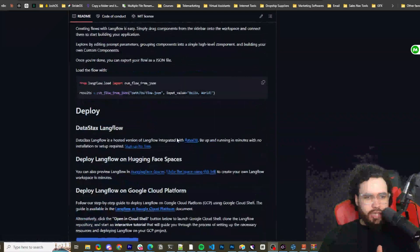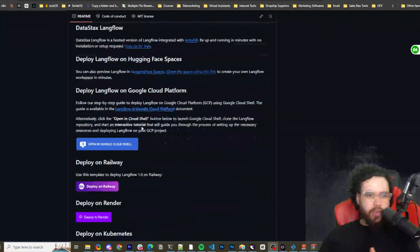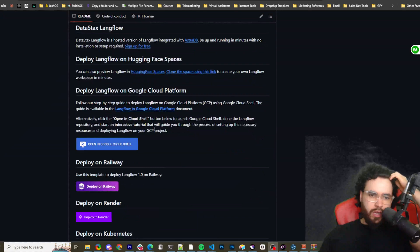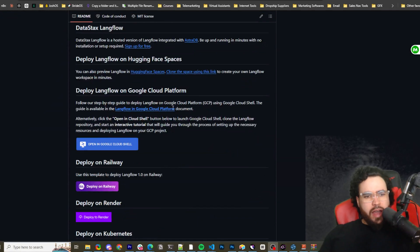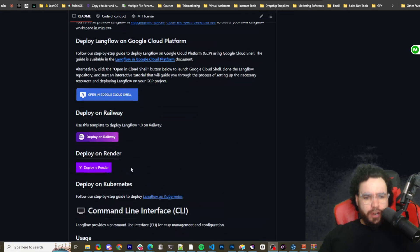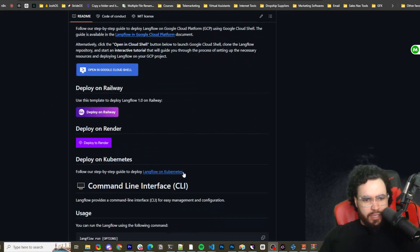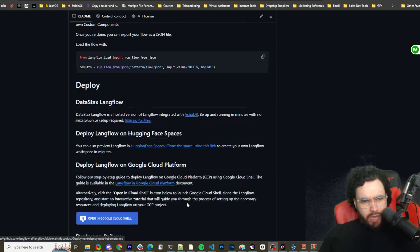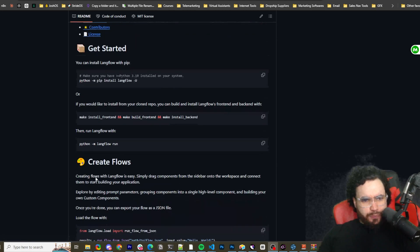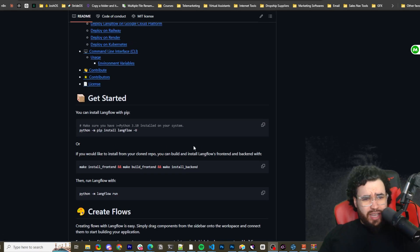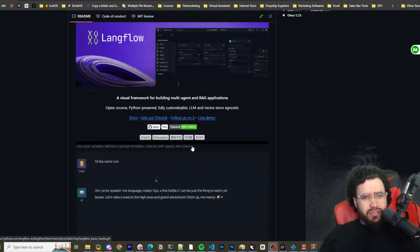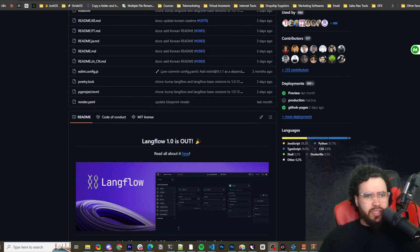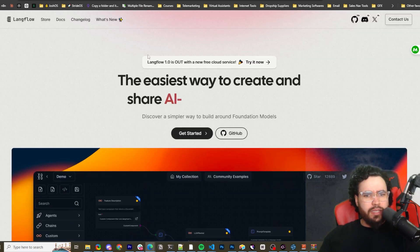And I'm going to show you that in just a second. You can also deploy on Google Cloud Platform, on Railway, on Render, Kubernetes, many different things, right? But I'm going to also just deploy it locally. And yeah, here, that's pretty much it with the GitHub. Here's kind of what they're, here's their website.